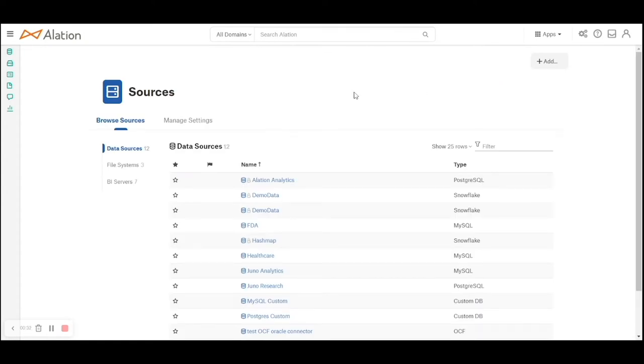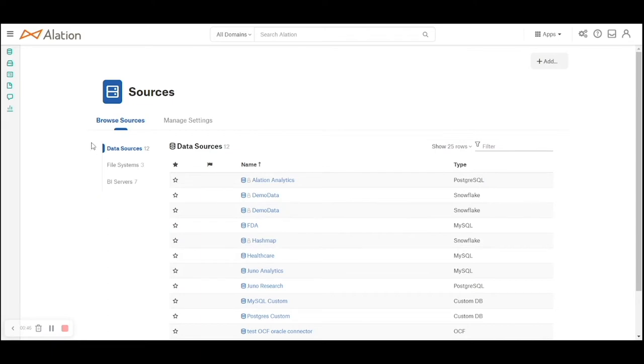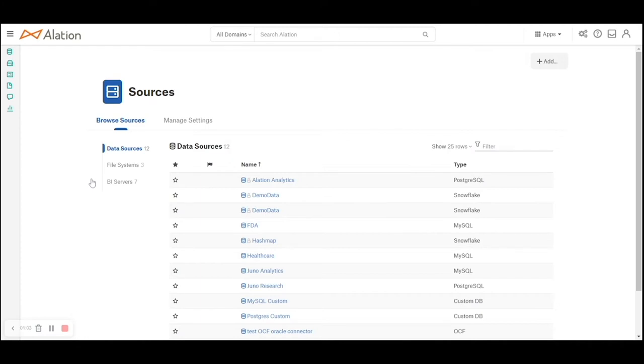You can see there are three different types of sources that have already been added as part of this Alation instance. These are data sources, file systems, and BI servers. Data sources are primarily relational databases or data warehouses. File systems are cloud object stores like S3 and Azure Blob, and BI servers currently supported by Alation are Tableau, Business Objects, and SSRS reports.